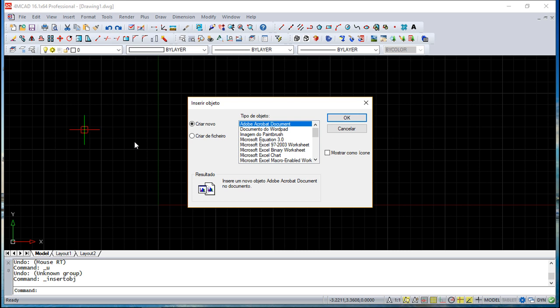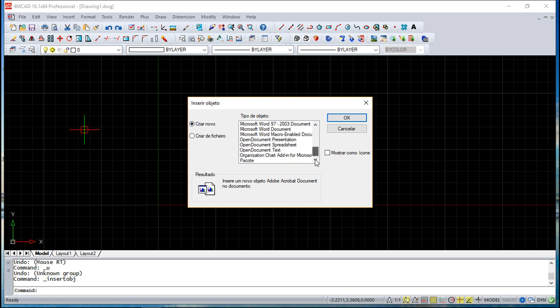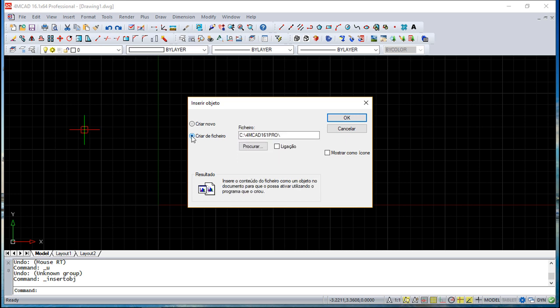On the other hand, the linking will be pointing only to a file somewhere in your PC or in the network, so it will have almost no weight. So in terms of inserting the OLE object, you can create a new one pointing to the type of object or simply you can create from a file.